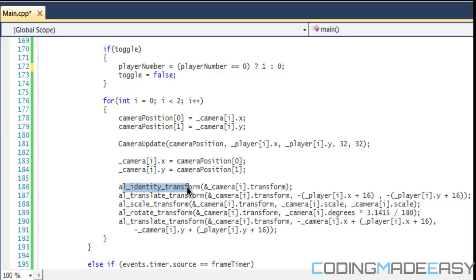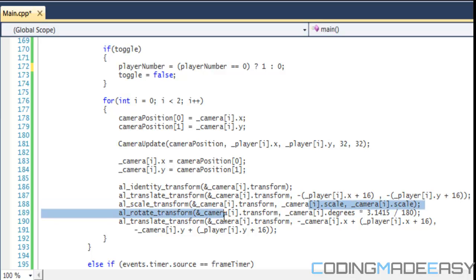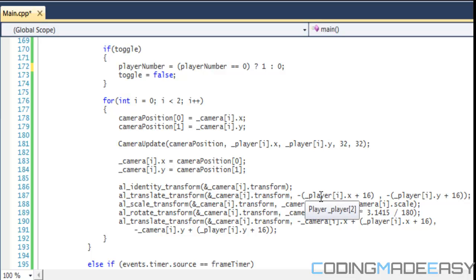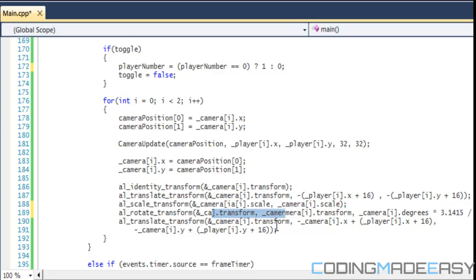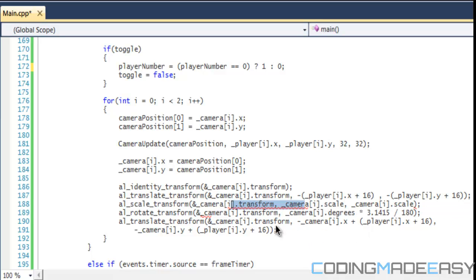We have this in a for loop where we set the identity to ampersand camera[i].transform and scroll through all the cameras. You replace the values with the camera's transform variable and player[i].x for the current player. Everything for the current camera and current player should be set right there.